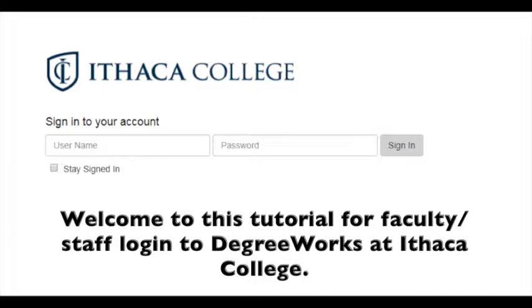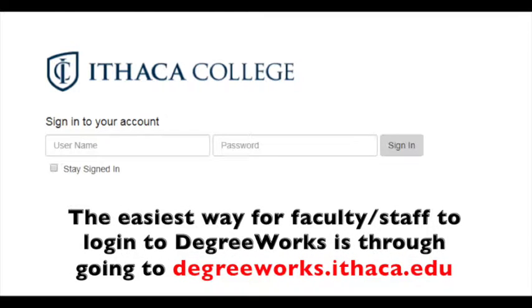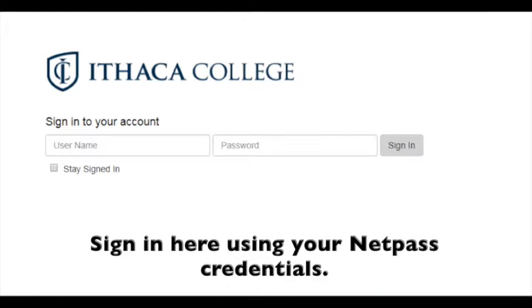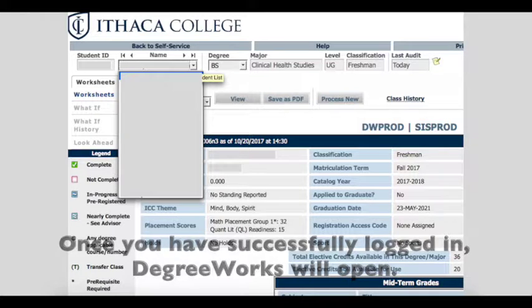Welcome to this tutorial for faculty and staff login to DegreeWorks at Ithaca College. The easiest way for faculty and staff to login to DegreeWorks is by going to degreeworks.ithaca.edu. Sign in using your NetPass credentials. Once you have successfully logged in, DegreeWorks will open.